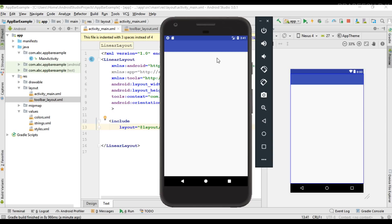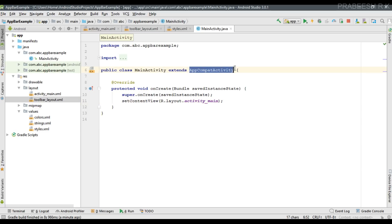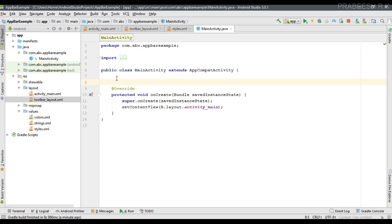To make the toolbar the default action bar for an activity, first make sure that your activity extends AppCompatActivity. We have one activity — MainActivity — and we already placed the toolbar on its layout, but it is still not the default action bar. The second step is to create a handler for the toolbar in the activity code.